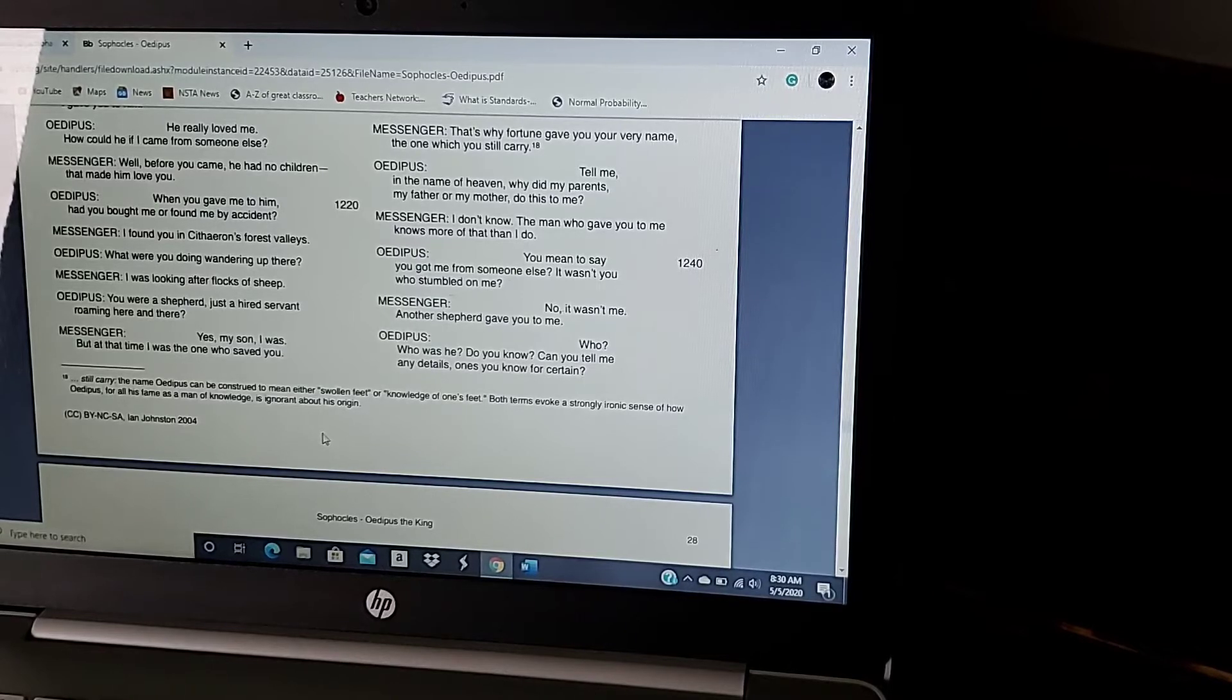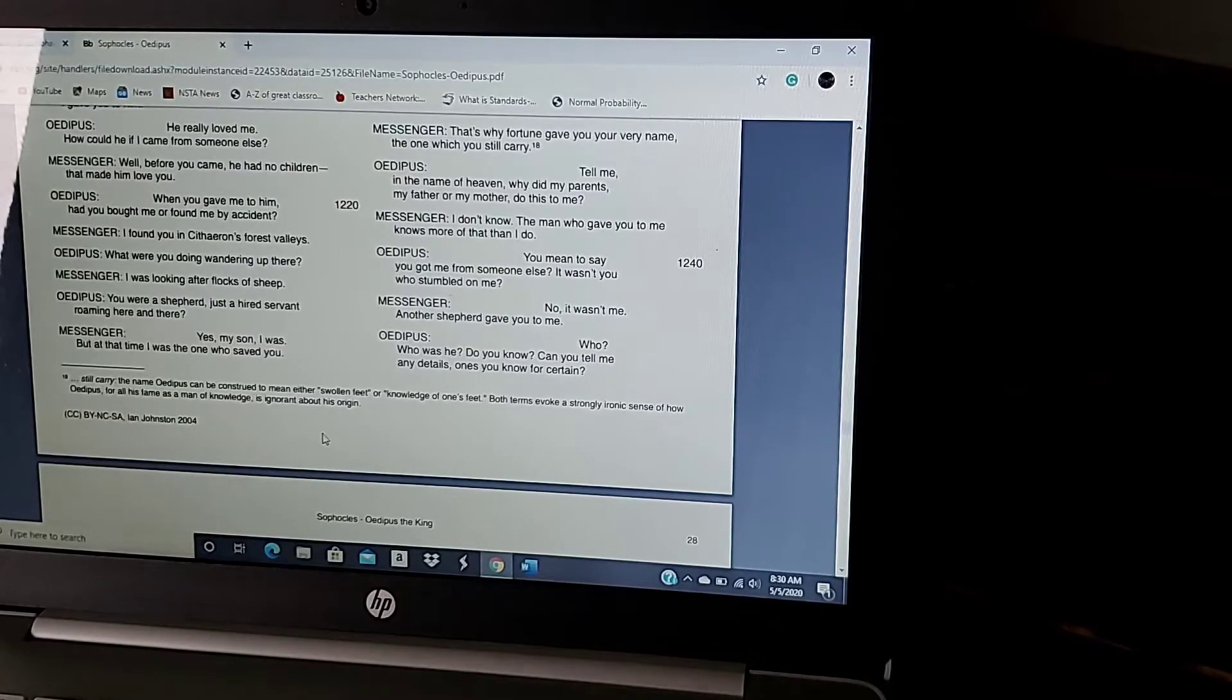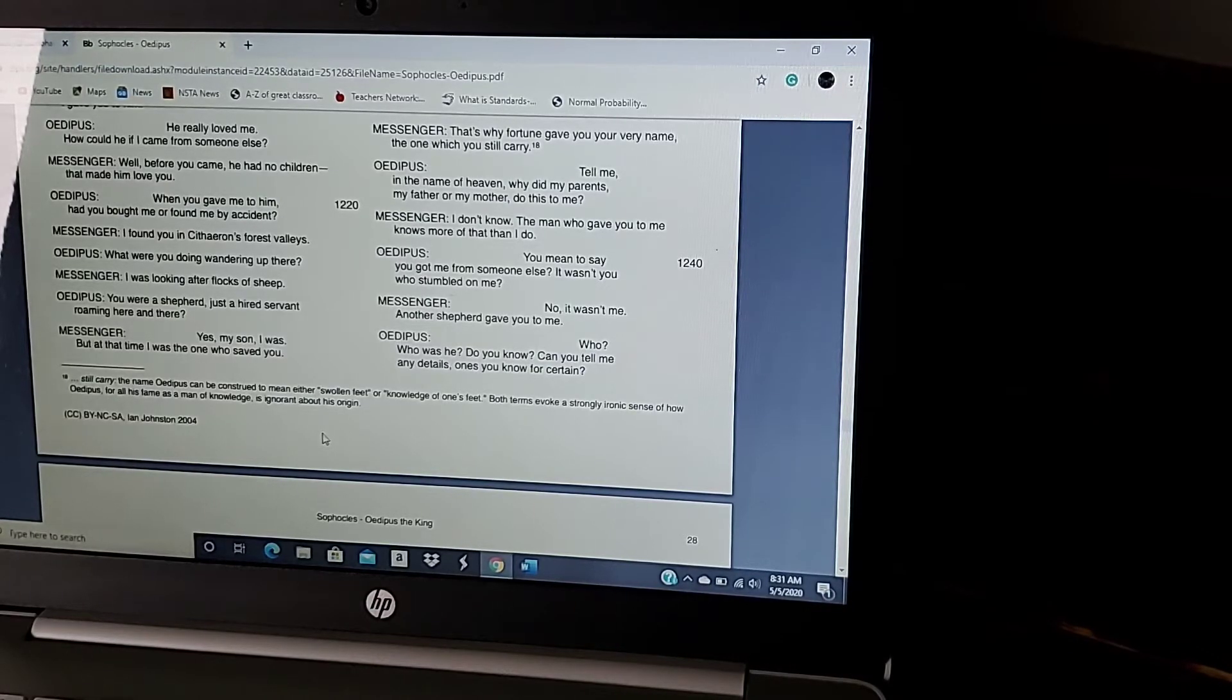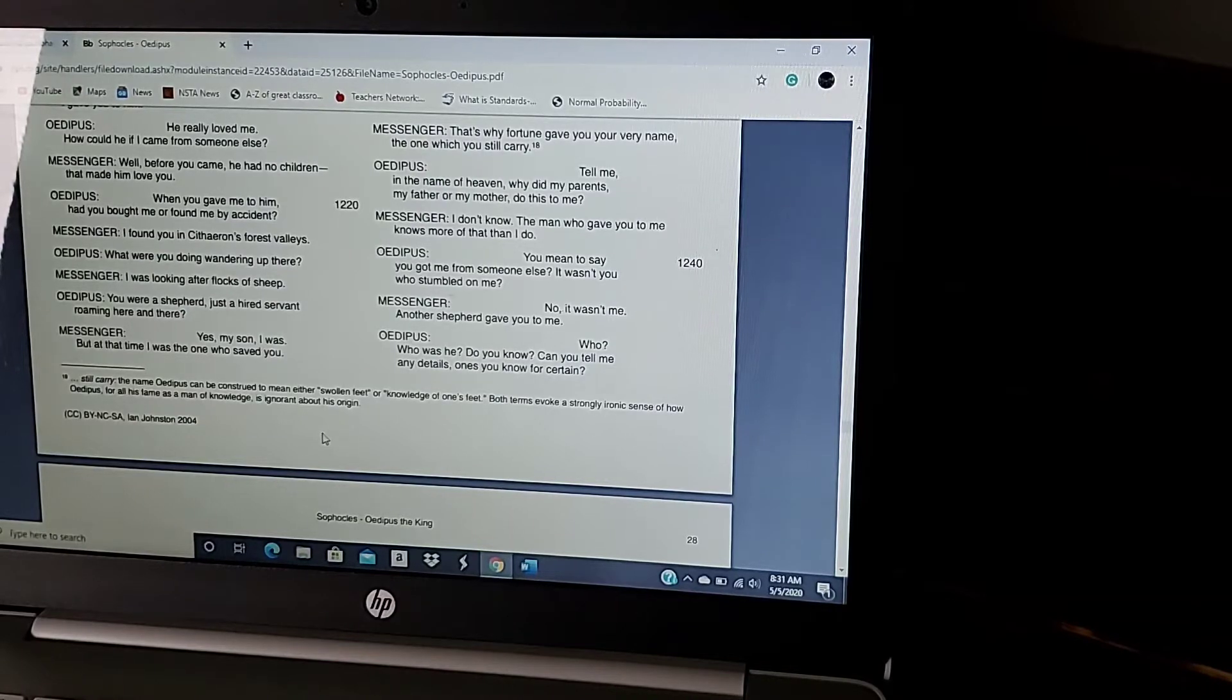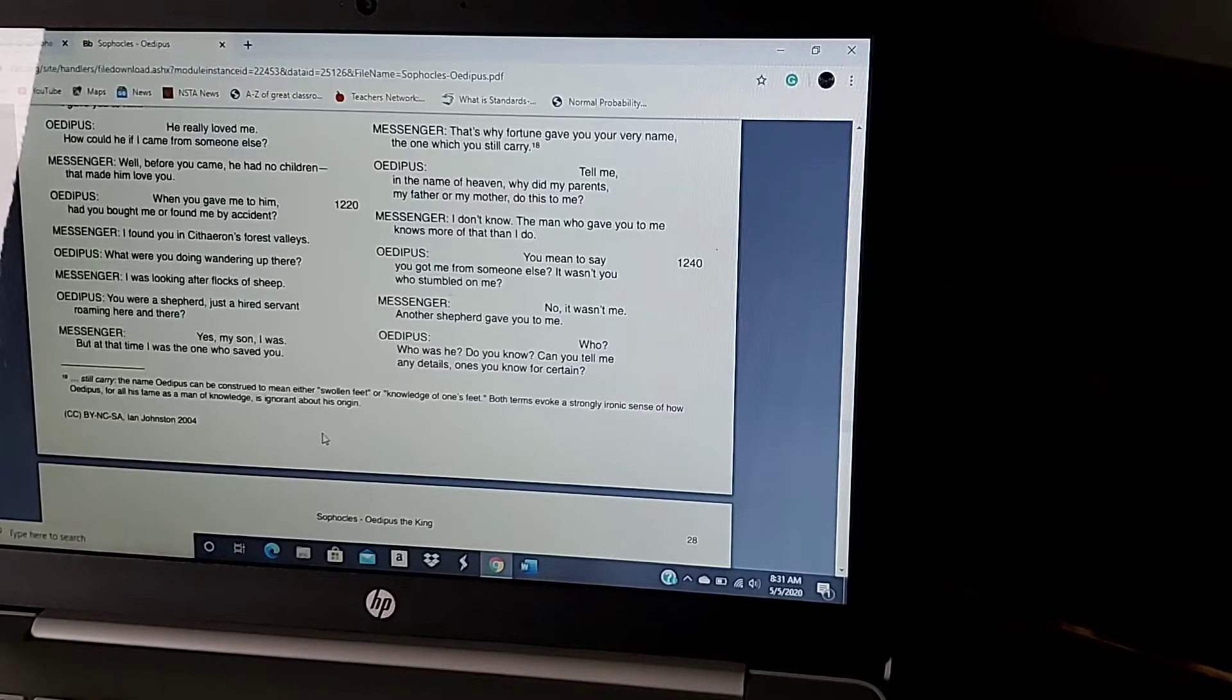So a lot of stuff happened last week. We were supposed to read up to line 1220, and lots of stuff happened. For one thing, Oedipus is starting to suspect that he killed King Laius. It's not even something he's suspecting, it's something he thinks he 100% did.